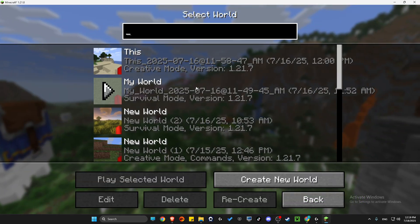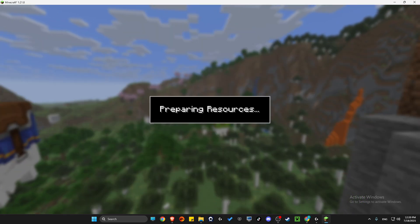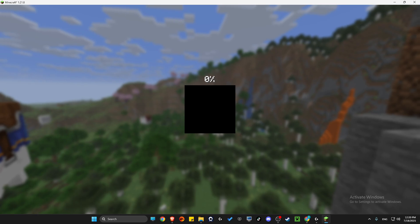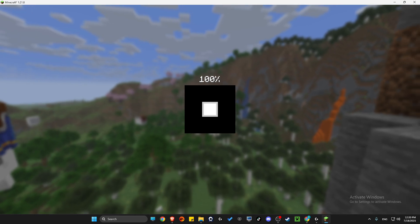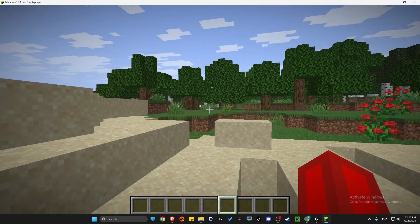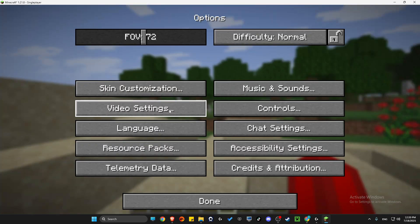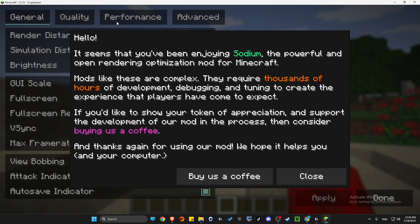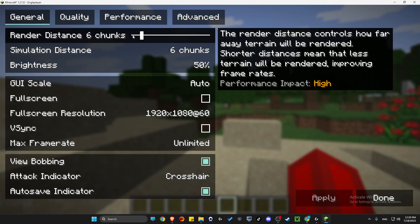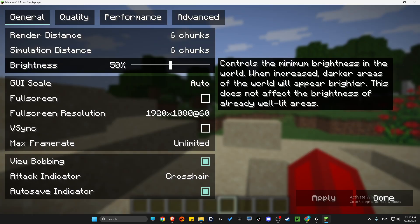If we go to Singleplayer and then select, for example, this world, we can see that we will have Sodium. Press Escape, Options, and then Video Settings. As you can see here, there is Sodium settings here.